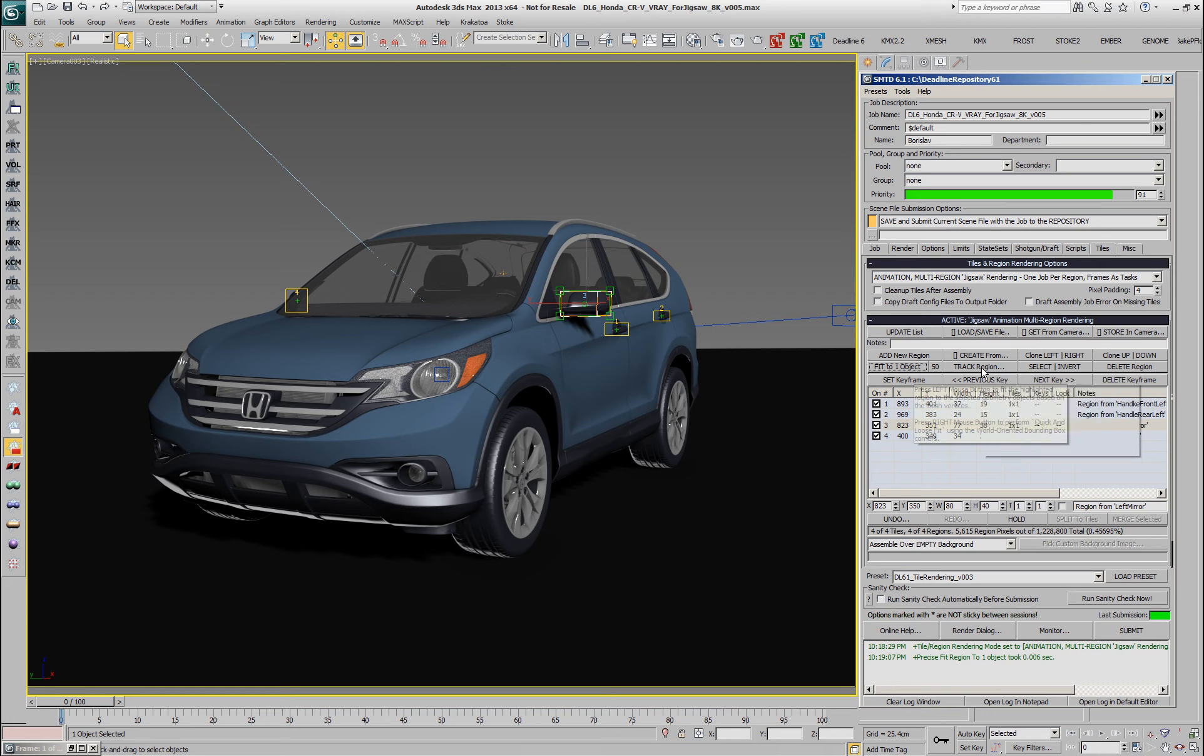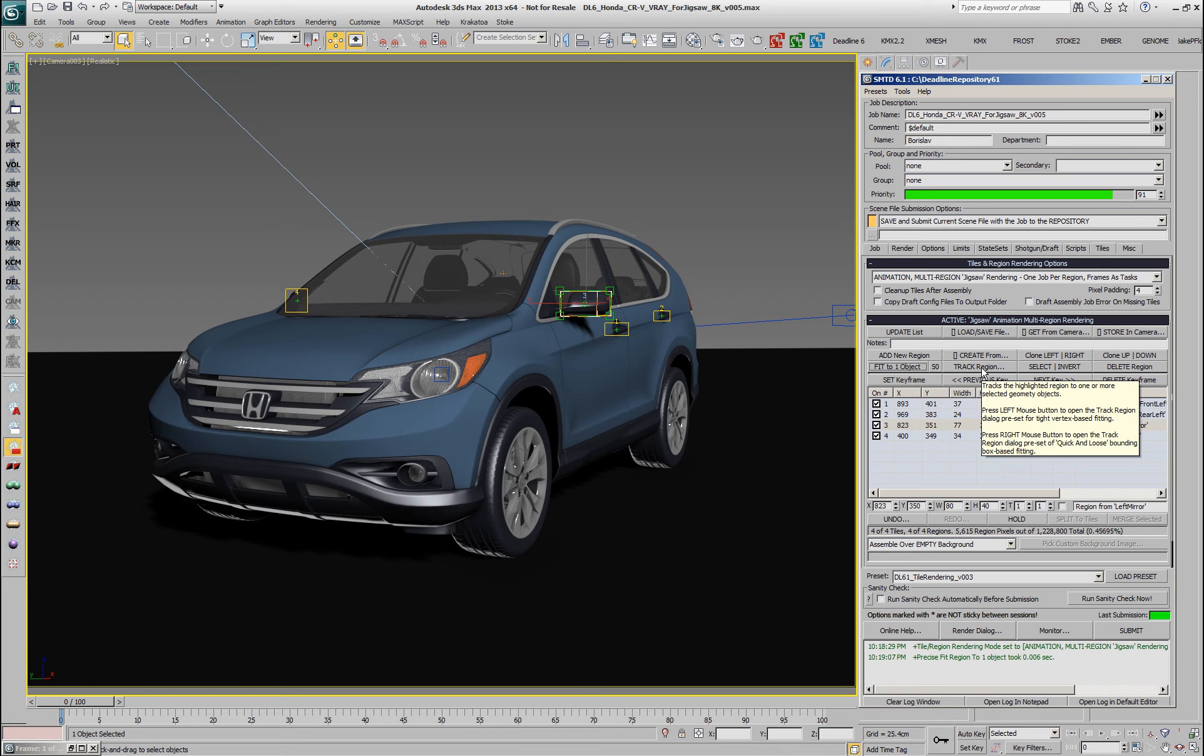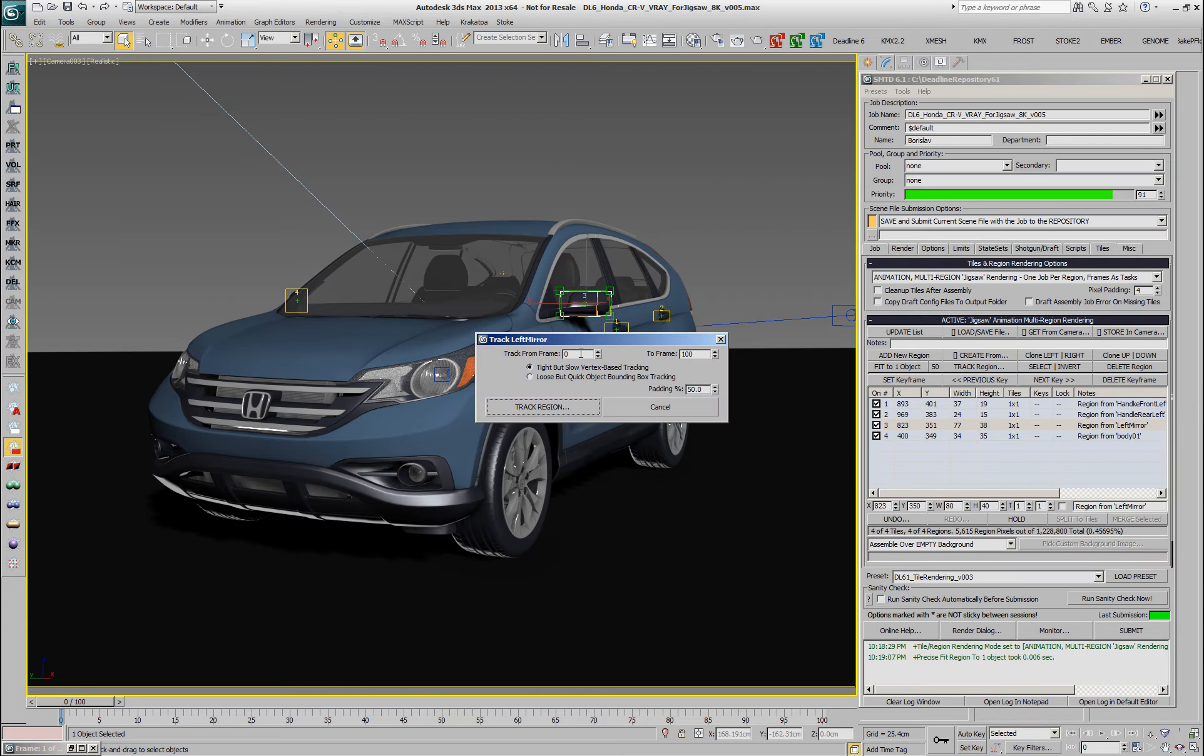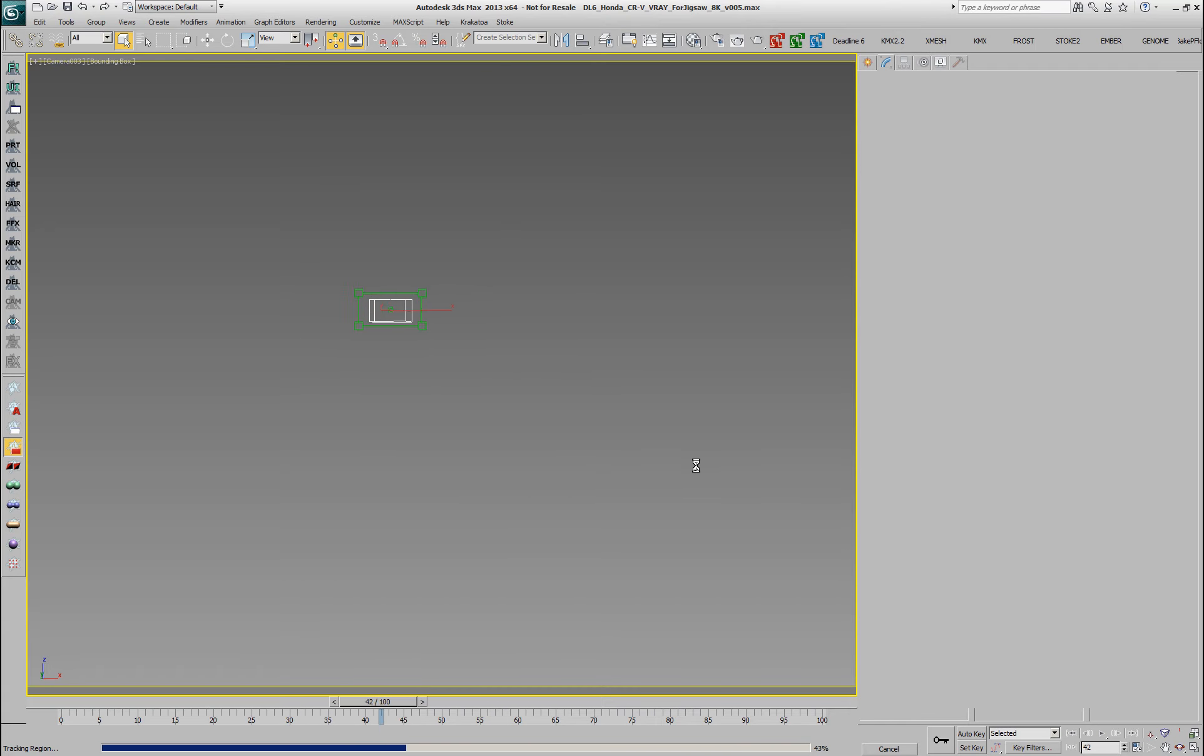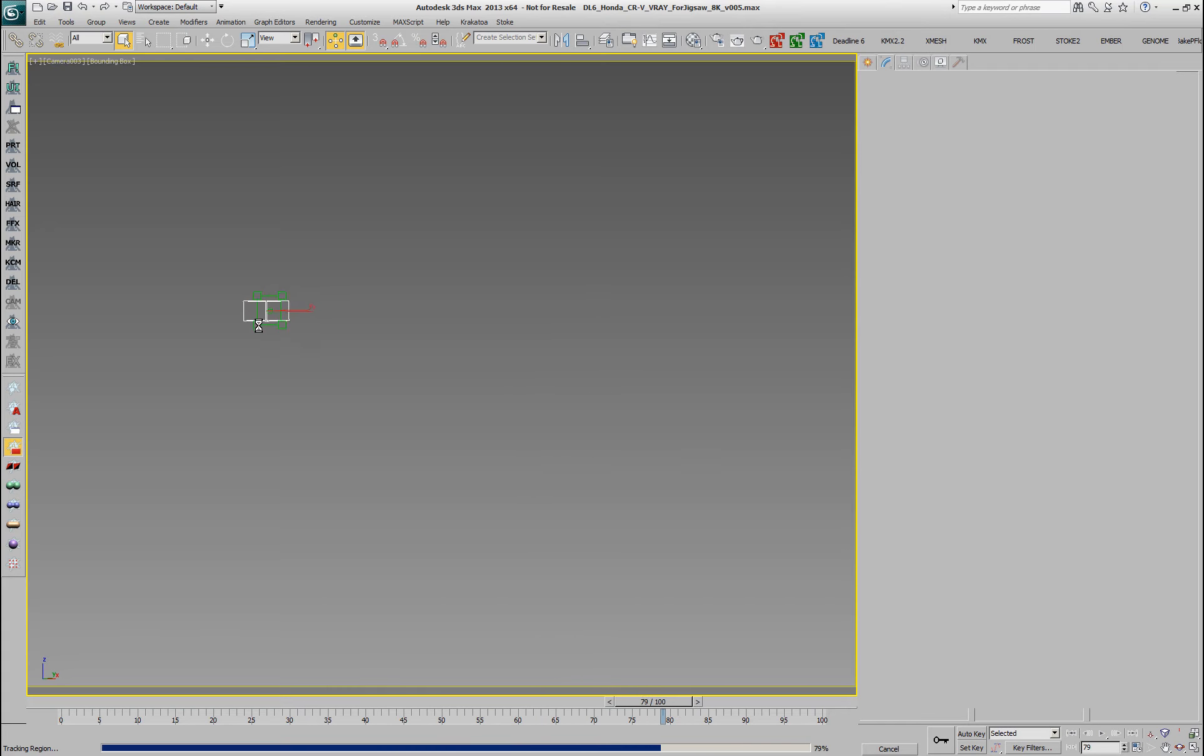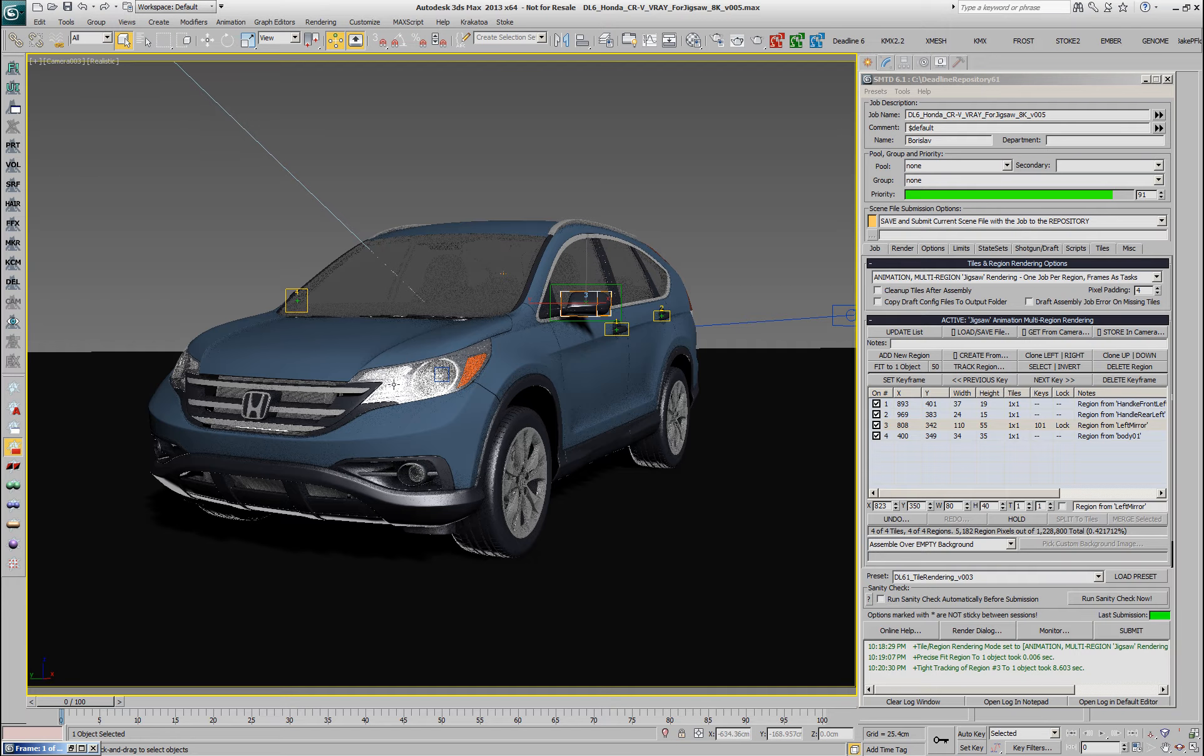The same applies more or less to the tracking if I would left click the Track Region option. I'm going to get the frame range from the scene from 0 to 100 and it's already preset to use the potentially slower vertex based tracking with 50% padding. I'll hit the button and you'll see that everything else is being hidden and we are tracking the actual mesh, so in some cases the region is smaller than the bounding box.